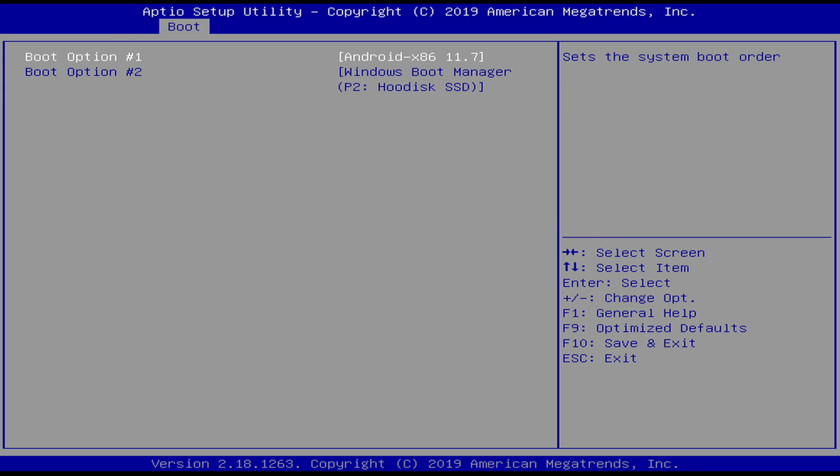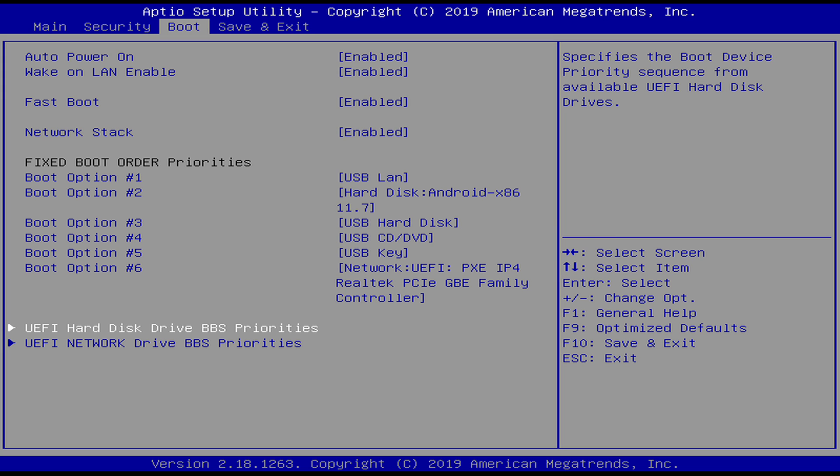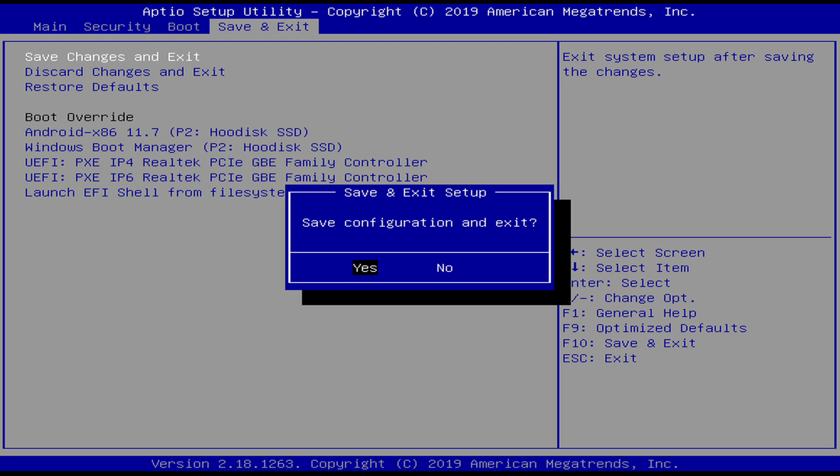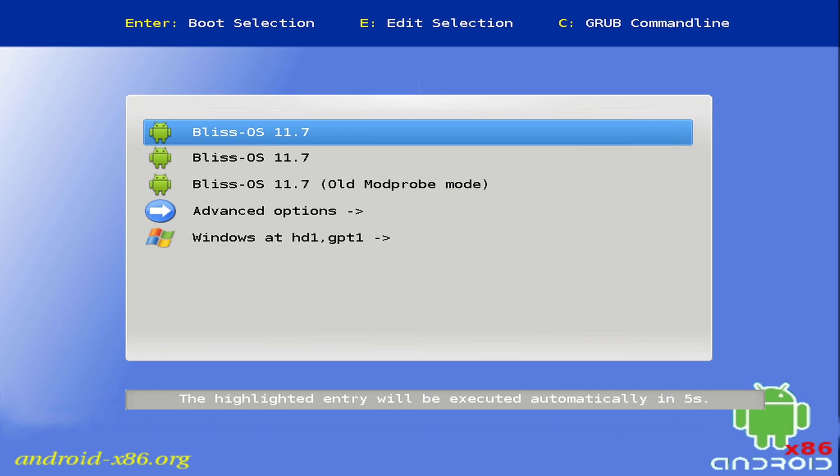Escape back to the main BIOS and navigate to the exit screen. Select save changes and exit and select yes. At this point you will see the same boot up options same as the flash drive but with no installation option.